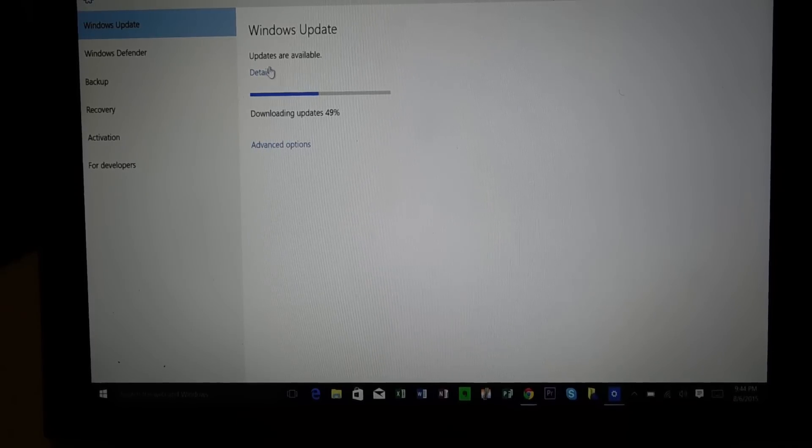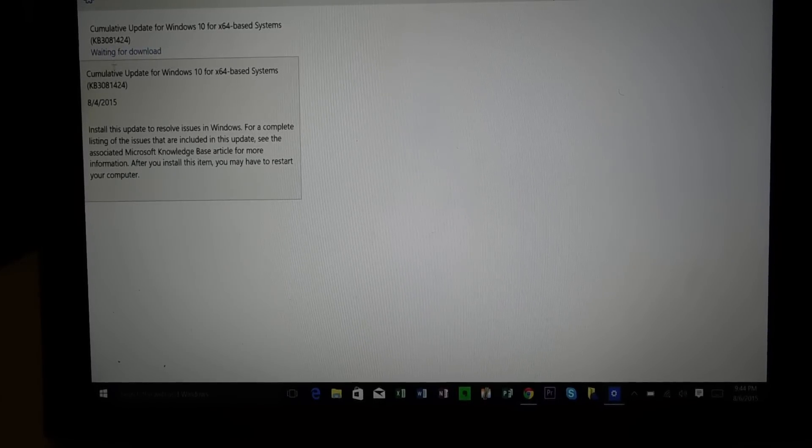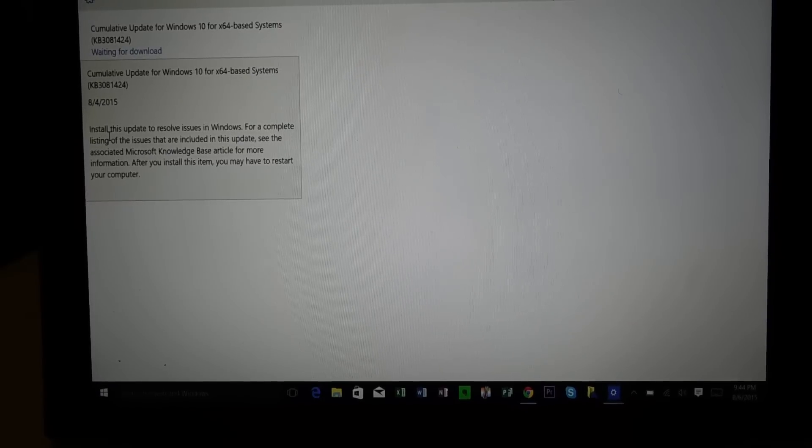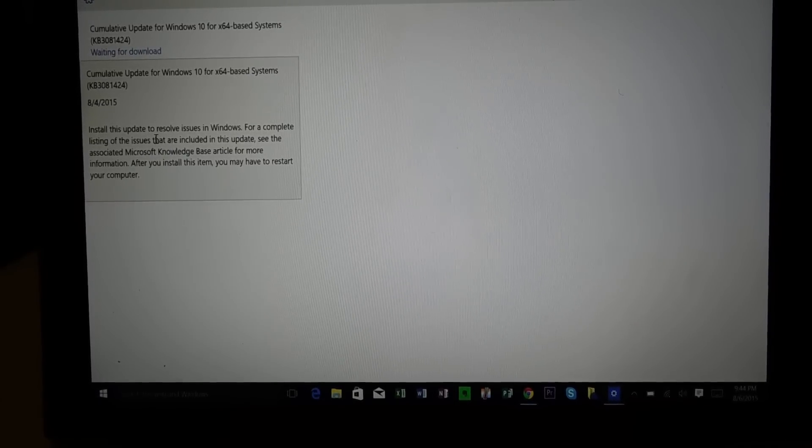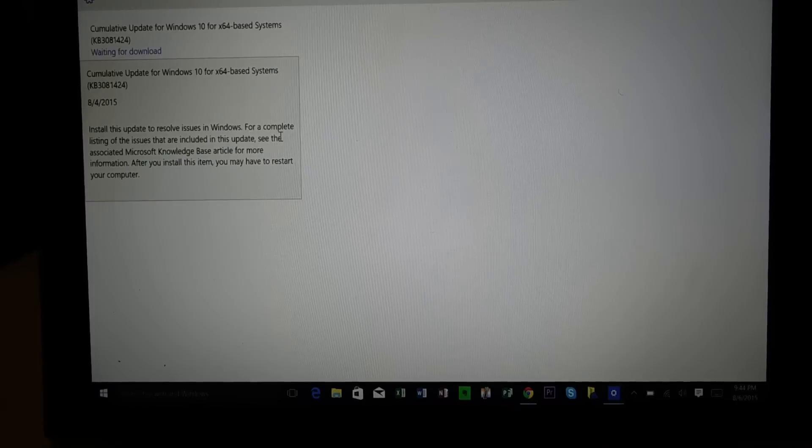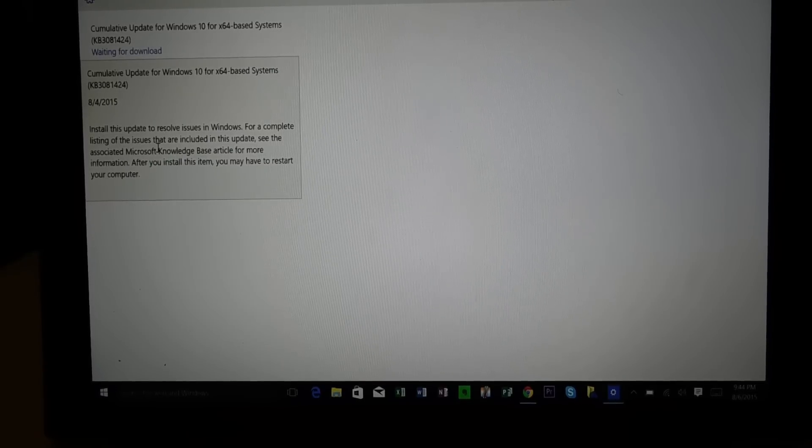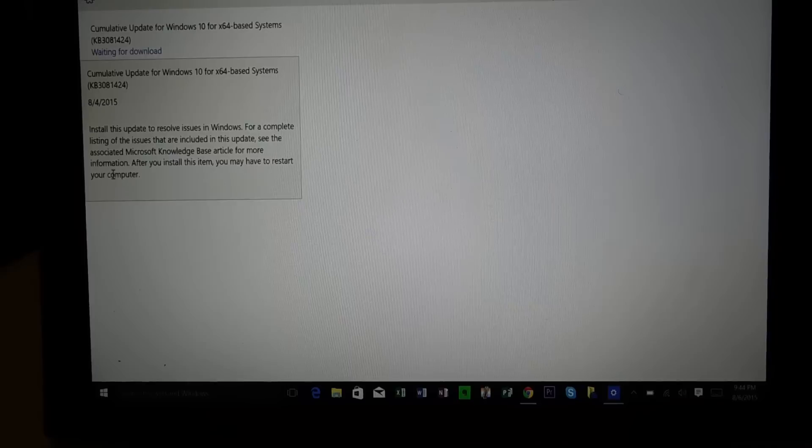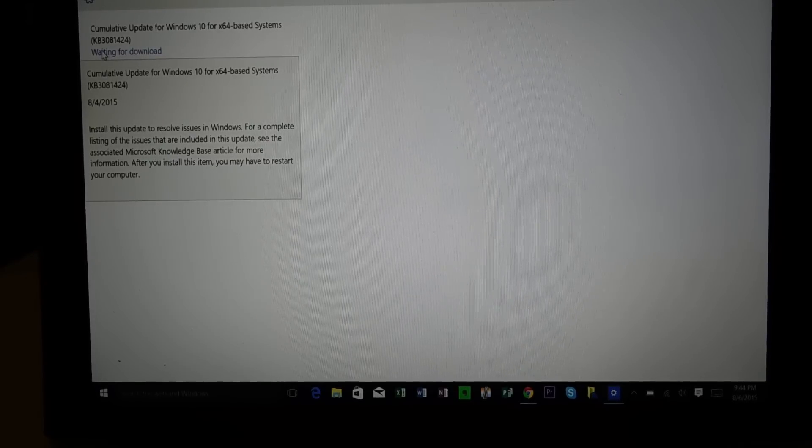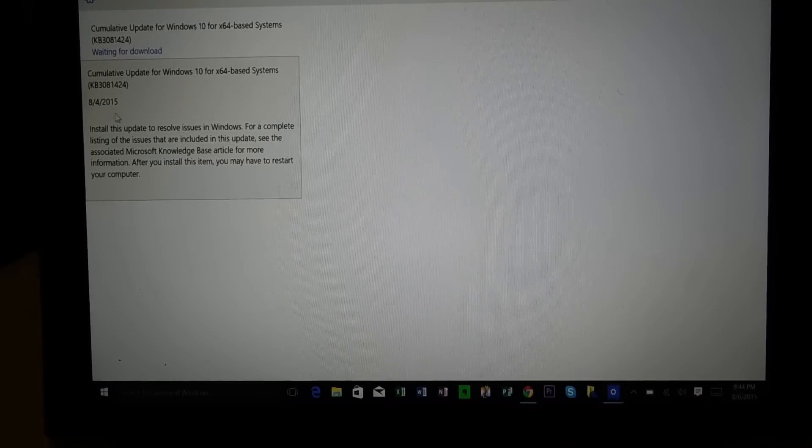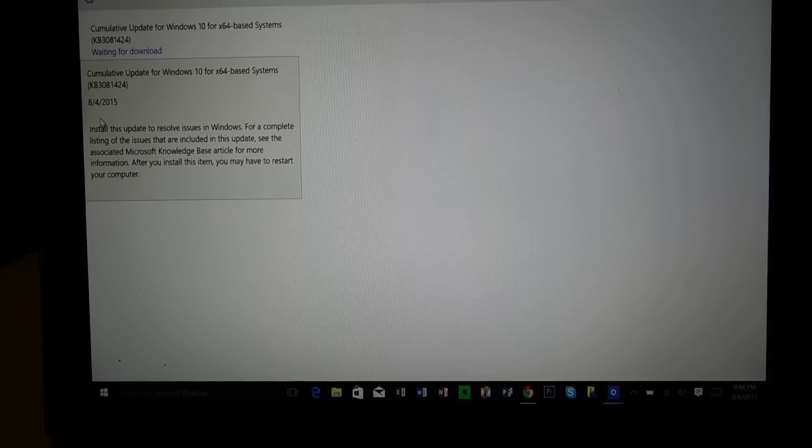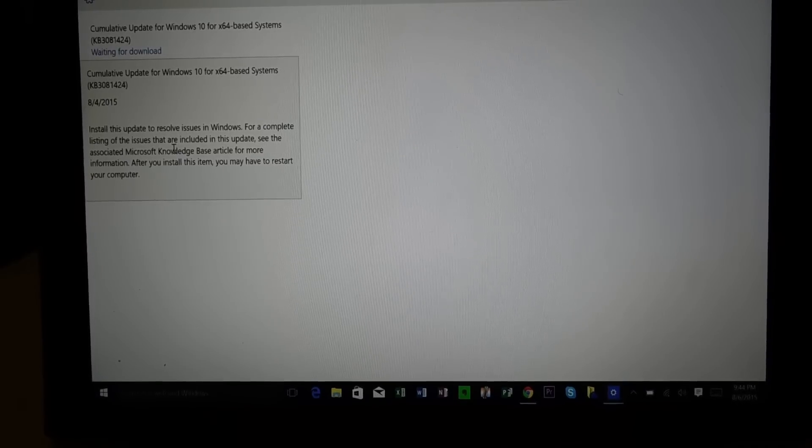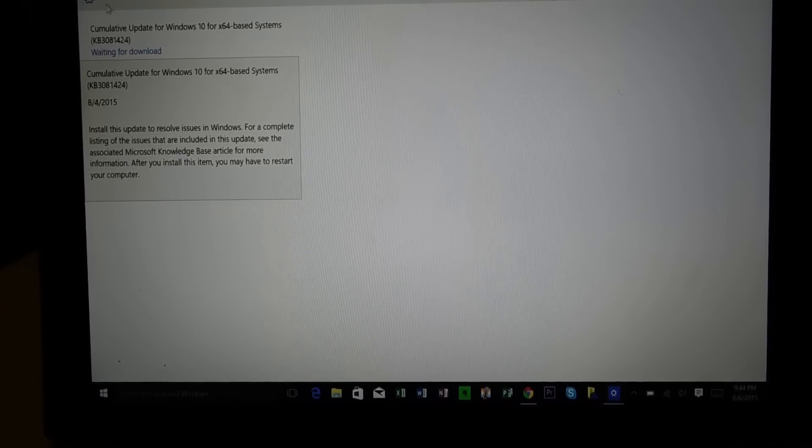Let's check details. Look at this, update waiting for download. Let's click here. It's saying install this update to resolve issues in Windows. For a complete listing of issues that are included with this update, see blah blah blah. We are waiting for download, and this update was sent out on 8/4 and I just got this update on 8/6, so about two days late, Microsoft.